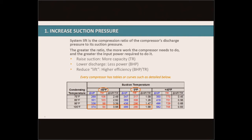Compressors are going to be the largest energy-consuming piece of equipment in a refrigeration system. Talking specifically about increasing our suction pressure — when we do that, we increase the capacity of the compressor. By increasing the capacity of the compressor, we're making it more efficient. It's able to do more tons of refrigeration for less brake horsepower. If we lower the discharge pressure, we're using strictly less brake horsepower.